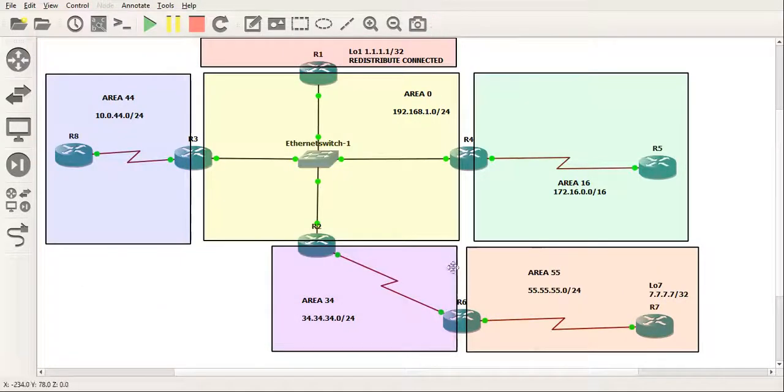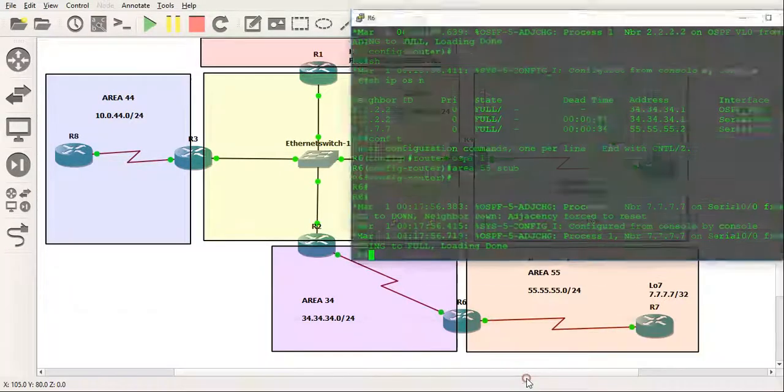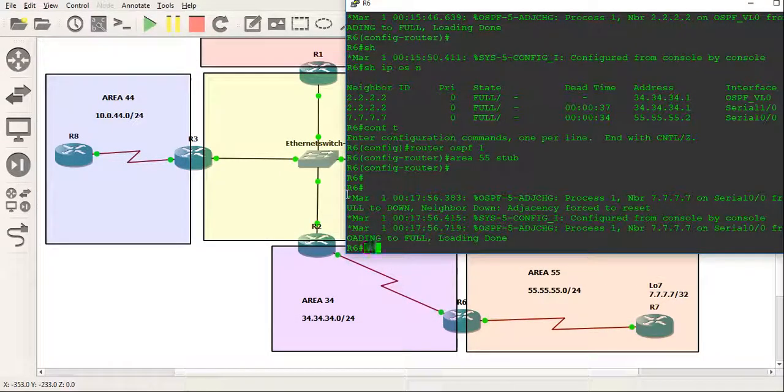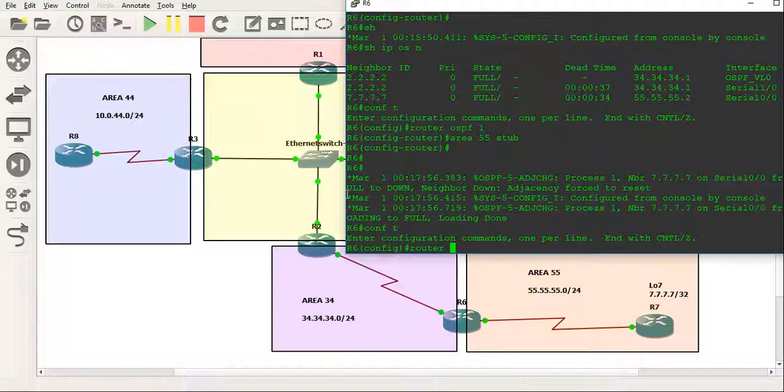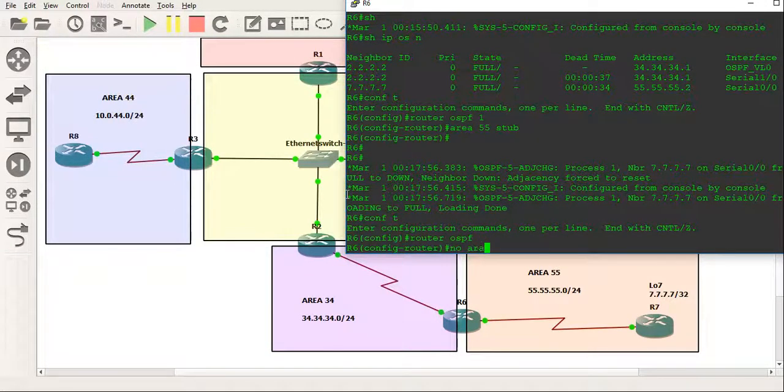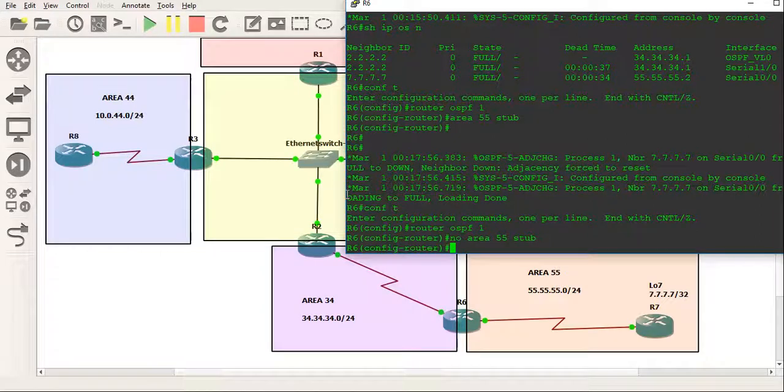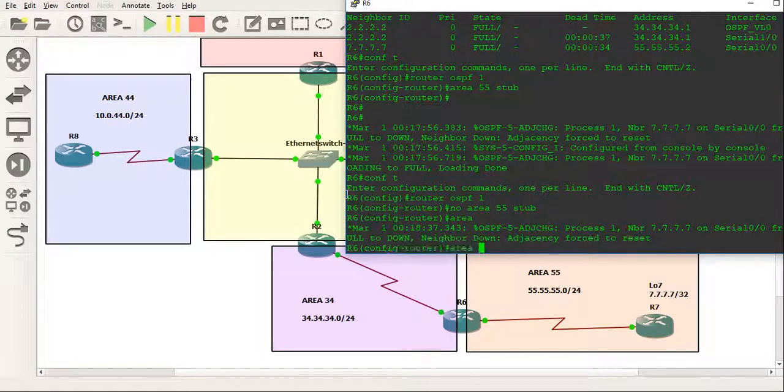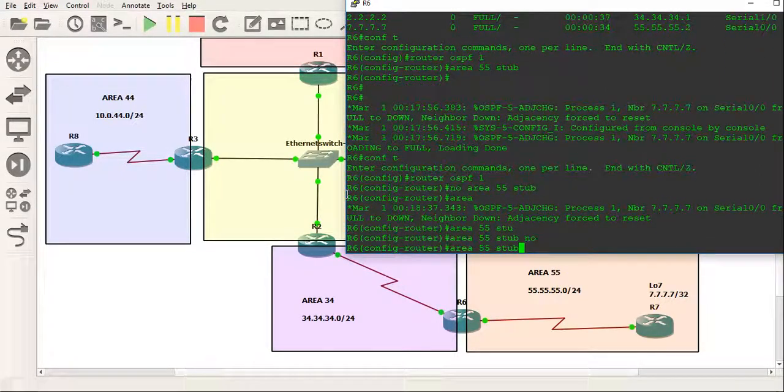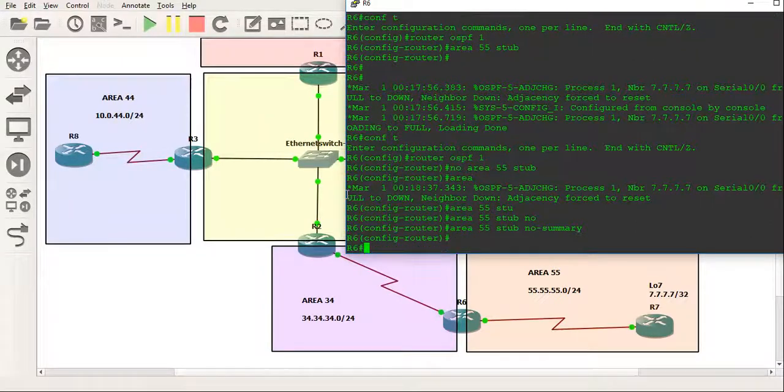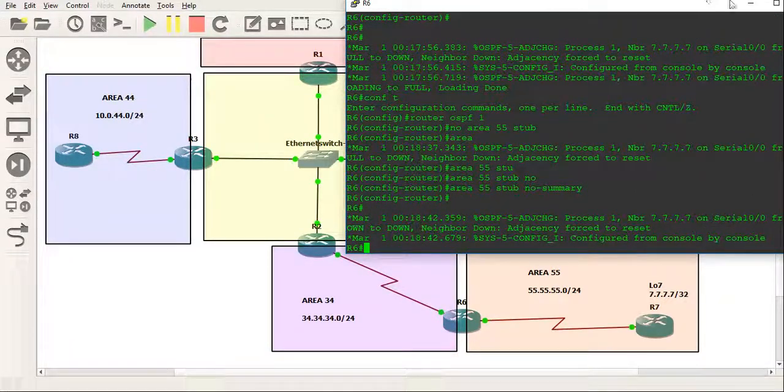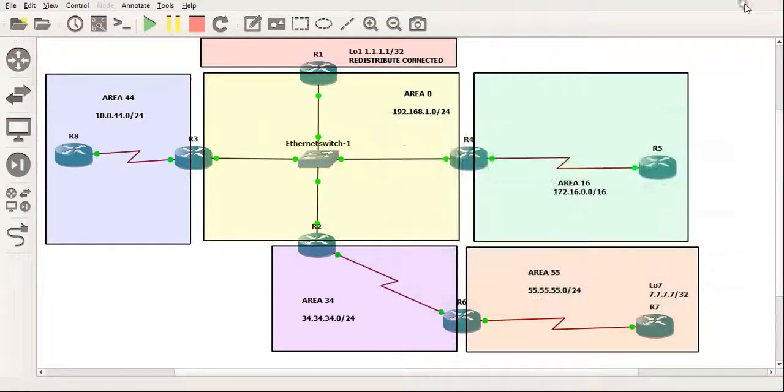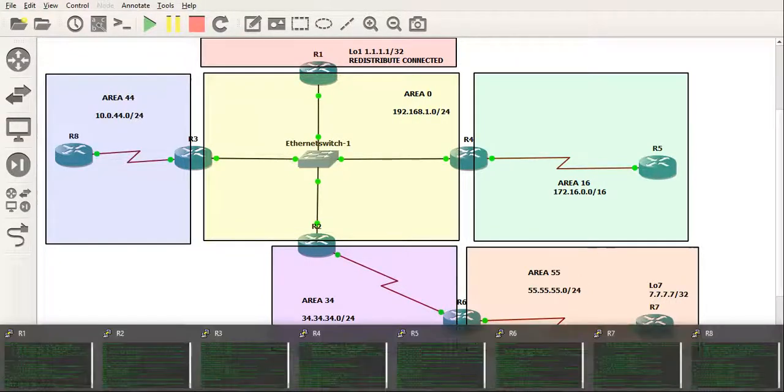And similarly, if you actually go into router 6 and if we do router OSPF 1 and we do a no area 55 stub and we just do, what we do actually, we'll do area 55 stub no summary. We'll make it a totally stubby area. Does that work?